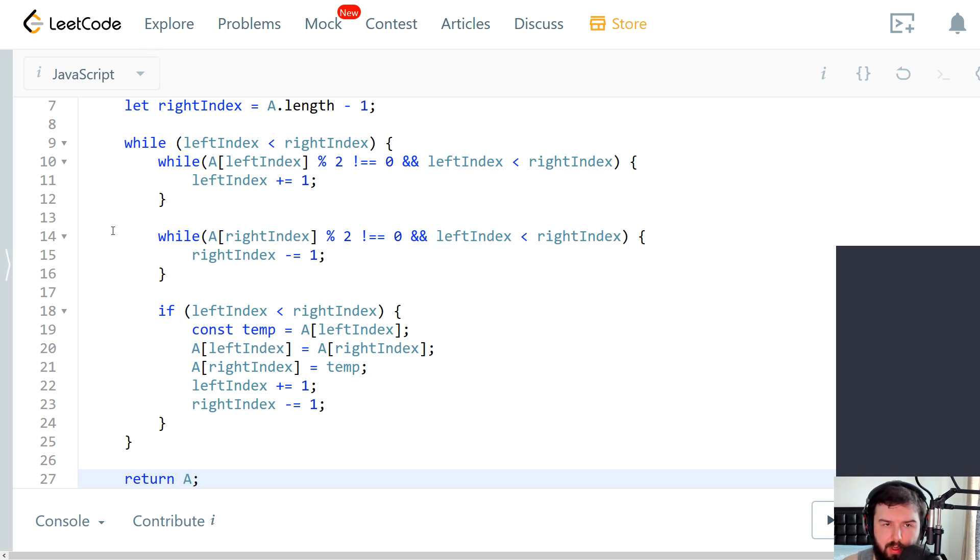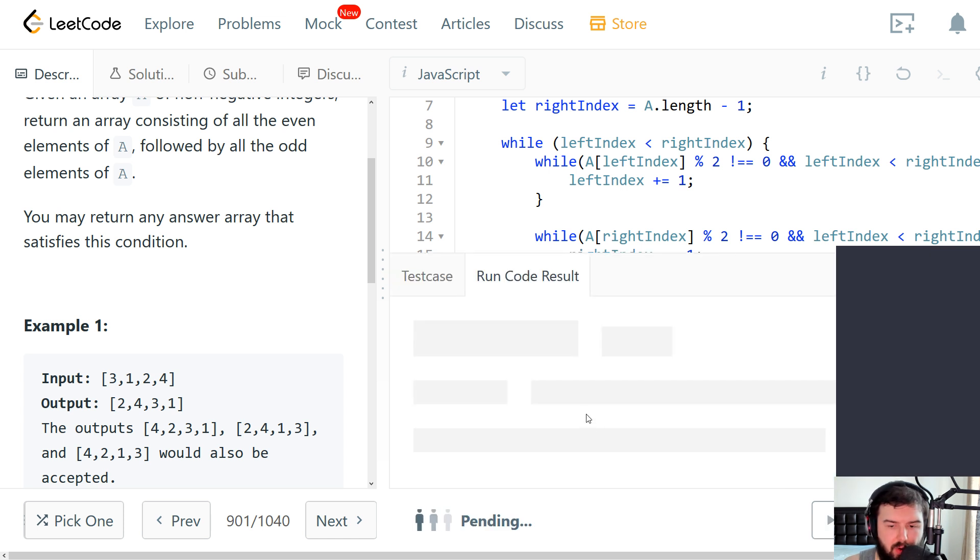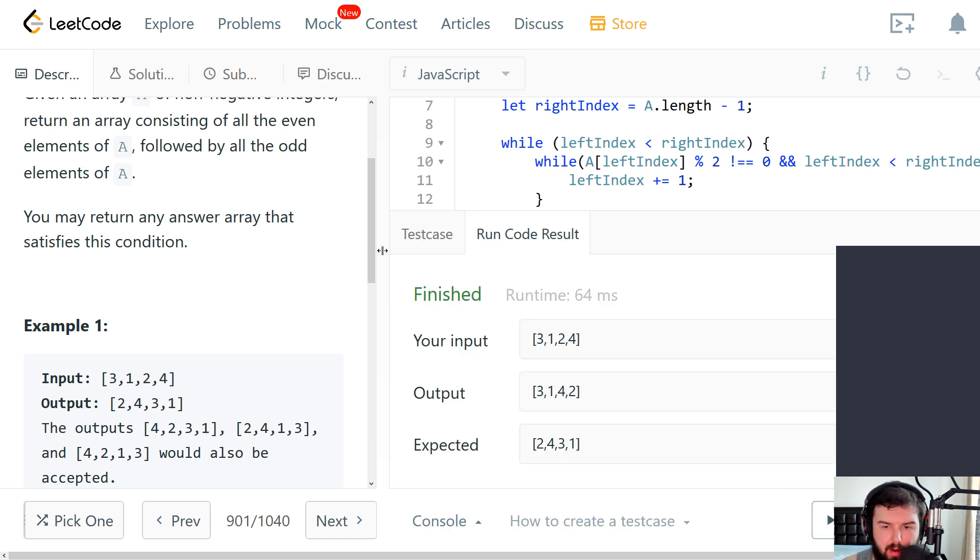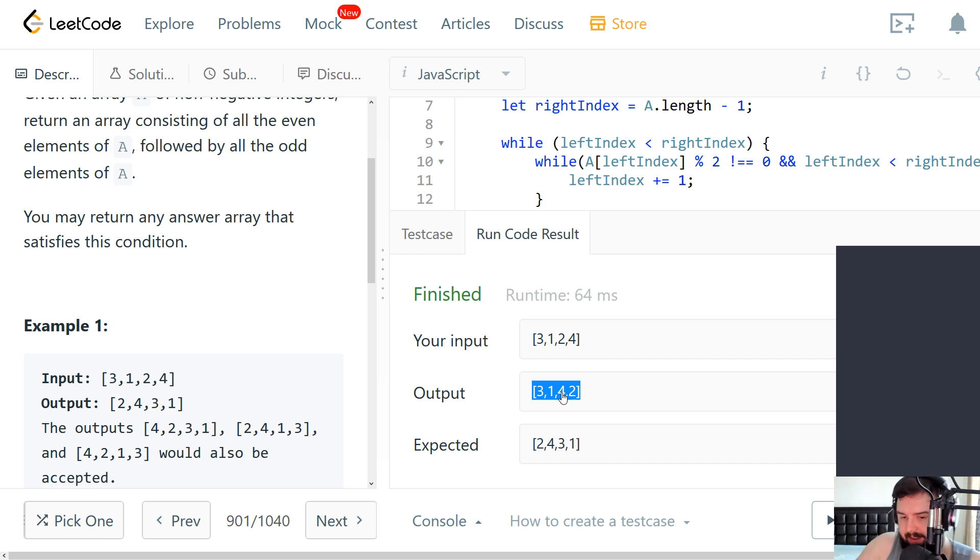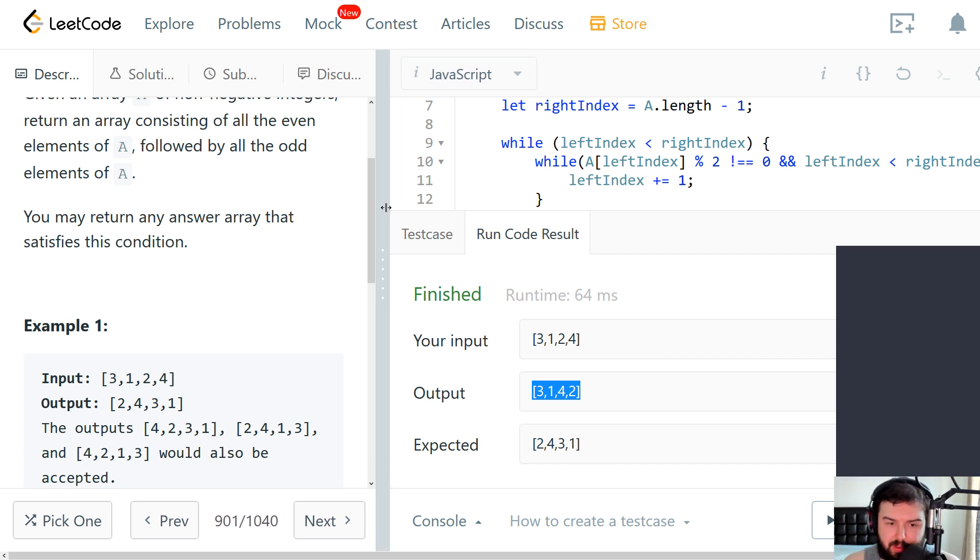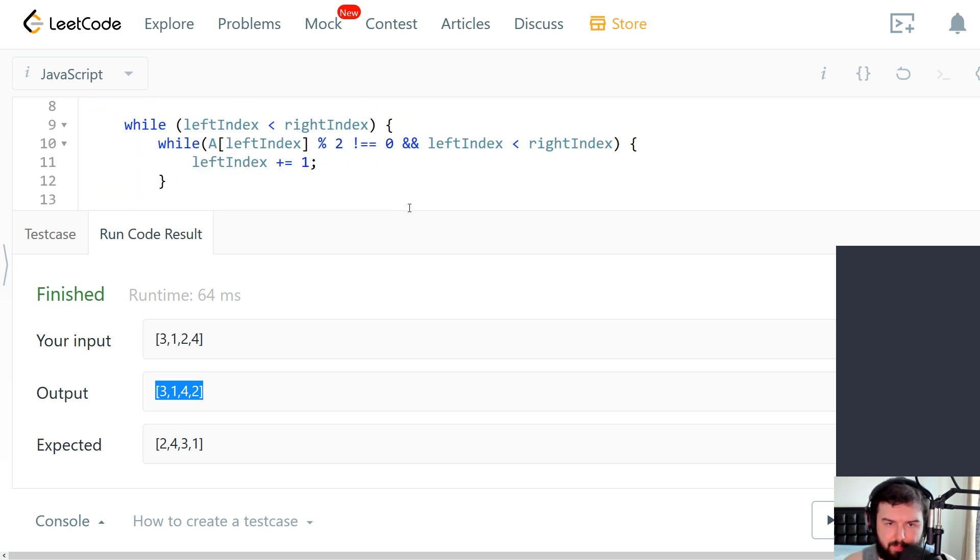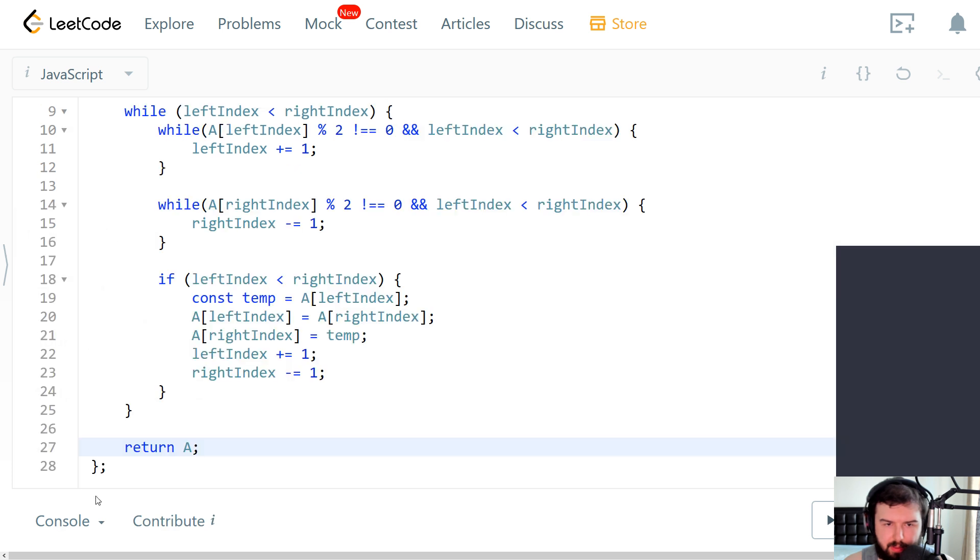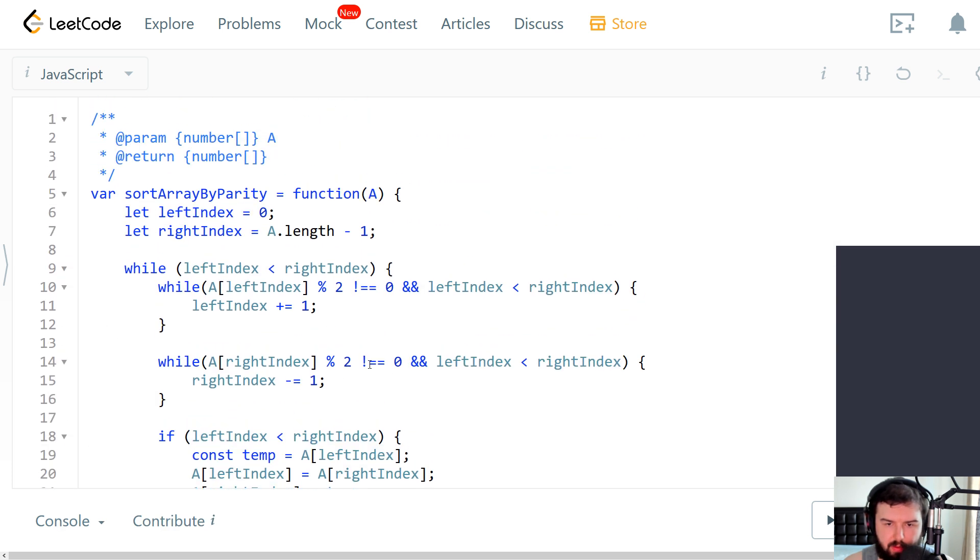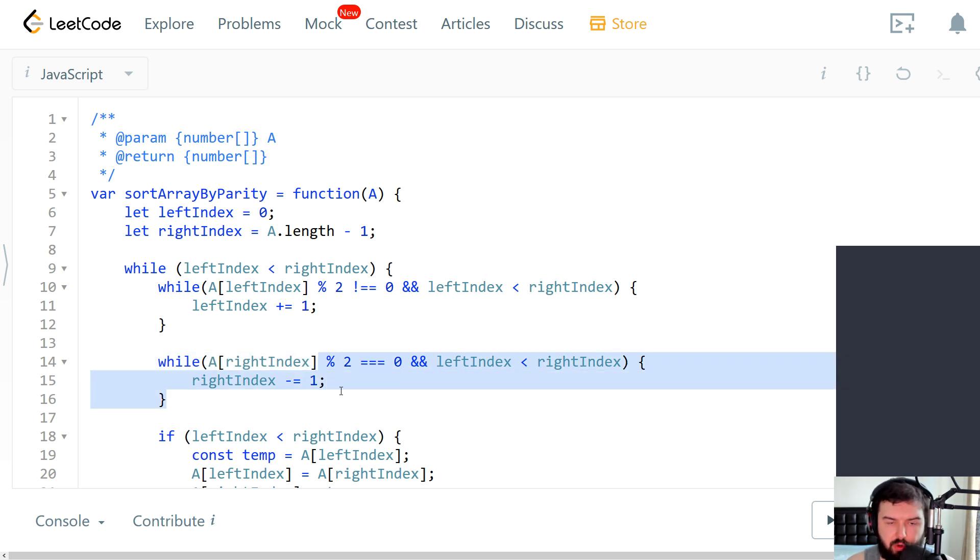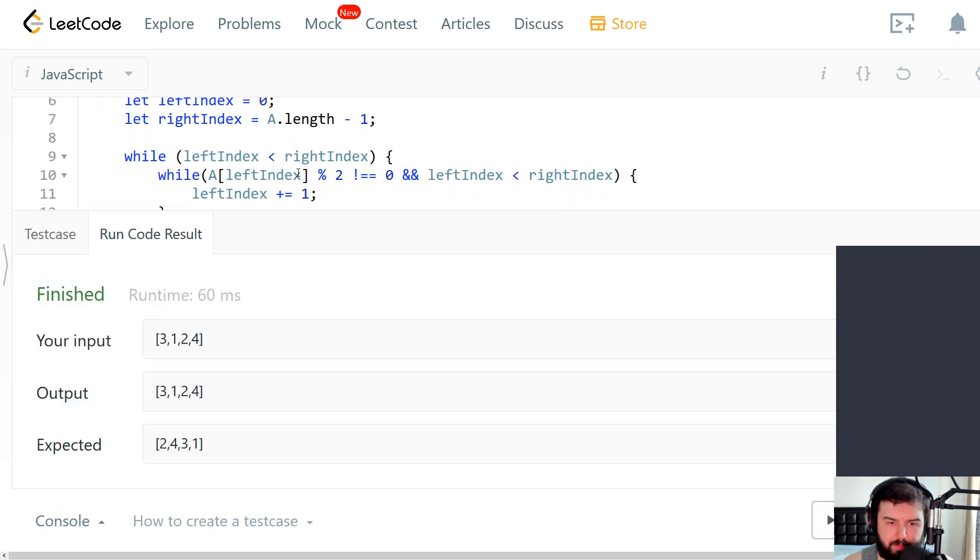So let's try to run the code and see what we will get here. So our output is wrong. What is good is that we found it fast enough. Let's try to understand why it's wrong and it's obvious.